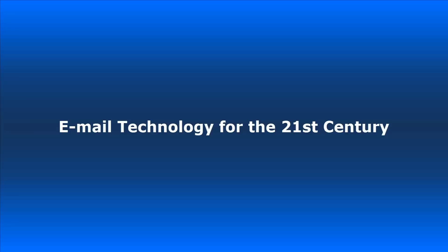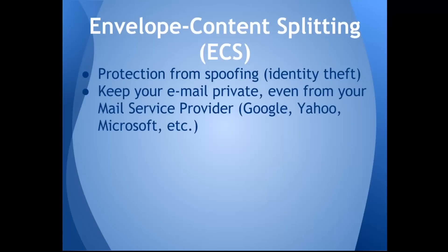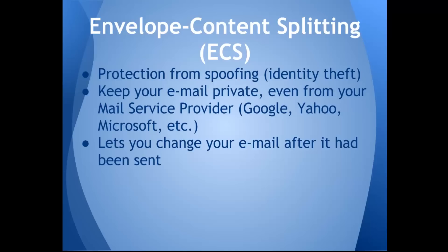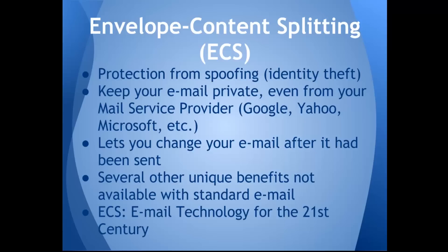This technology is called envelope content splitting, or ECS, and using one of our free downloadable extensions, your mail client can protect you from email address spoofing, prevent your mail service provider such as Google, Microsoft, or Yahoo from reading your mail, enable you to change your email after you'd send it, plus provide you and your email recipients with a number of other benefits not available from mail clients that are not enabled for ECS. This is truly email technology for the 21st century.